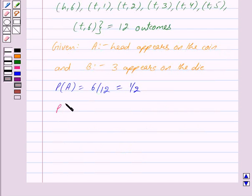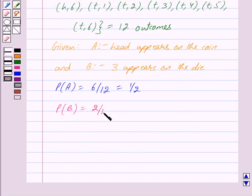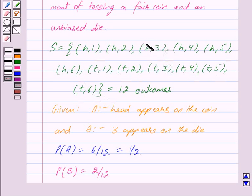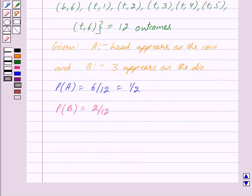Probability of B, that is probability that 3 appears on the die, is equal to 2 upon 12. Out of these 12 outcomes, there are only 2 outcomes in which 3 appears on the die — one is when head appears on the coin and one is when tail appears on the coin. So we get probability of B is equal to 2 upon 12, which is equal to 1 upon 6.